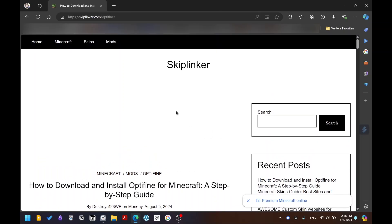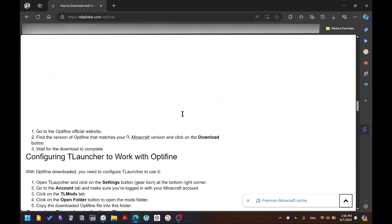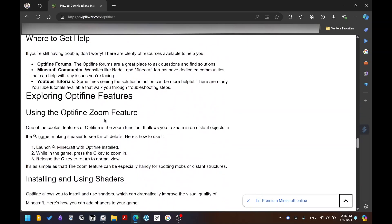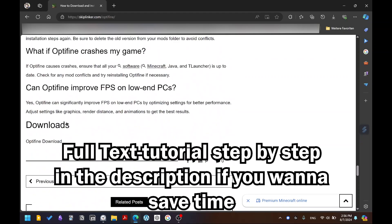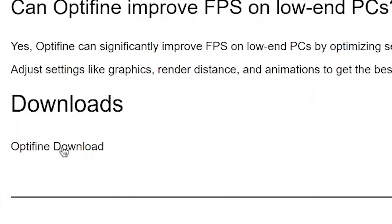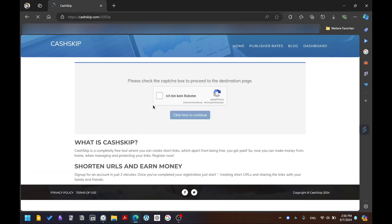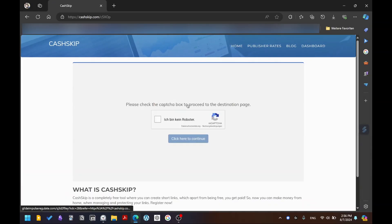In order to download OptiFine, you'll have to go to the first link in the description. Click on that link and scroll down to the bottom until you see the OptiFine Downloads section, and click on it.